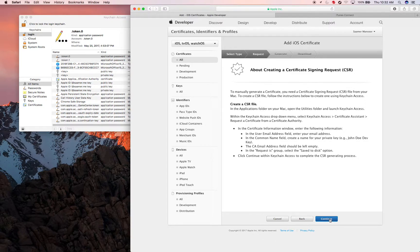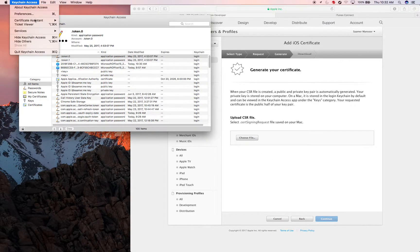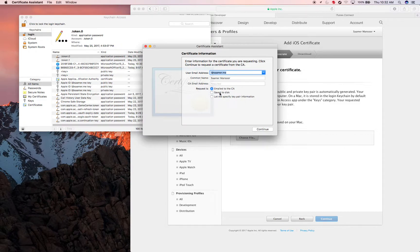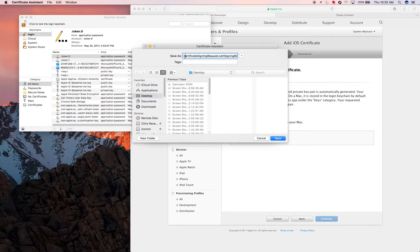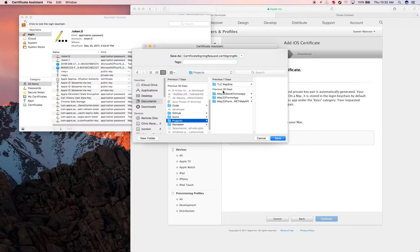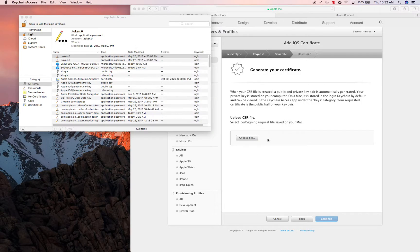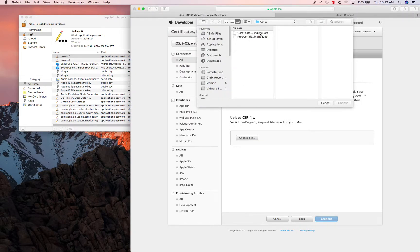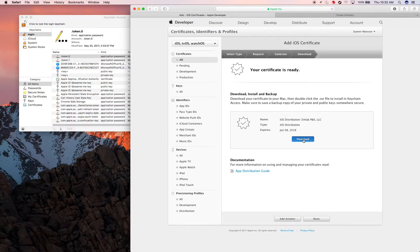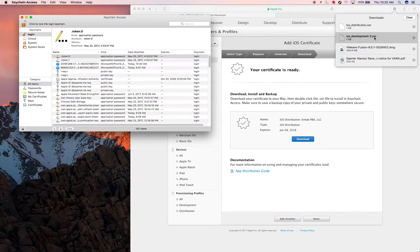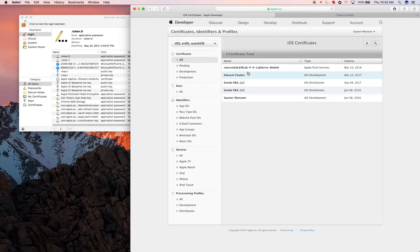Continuing, it basically asks you to do the same thing but for production. So I do the same process — change the name to 'prod,' go to the same folder, save it as 'prod,' and click done. Then click Continue, upload, click on it, continue, download to your computer, and double-click it to install. That's done.